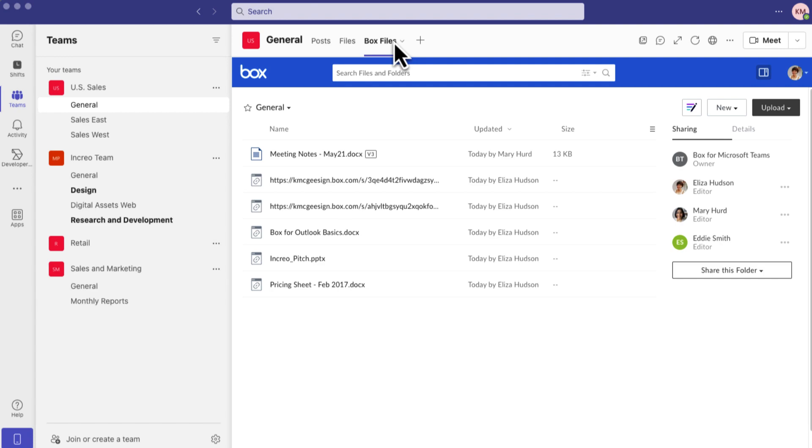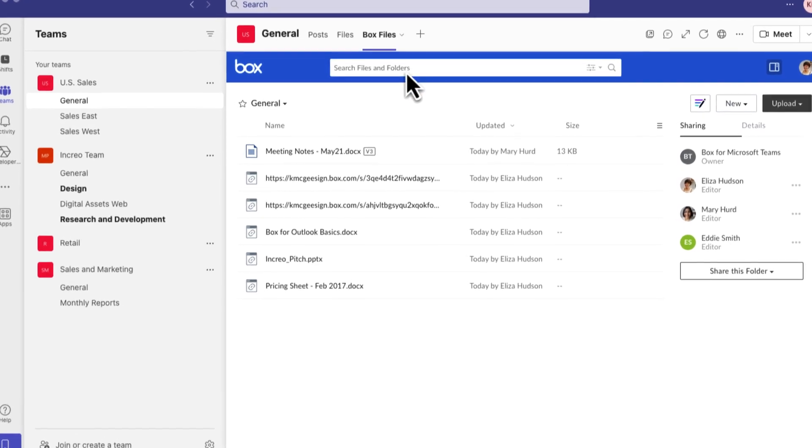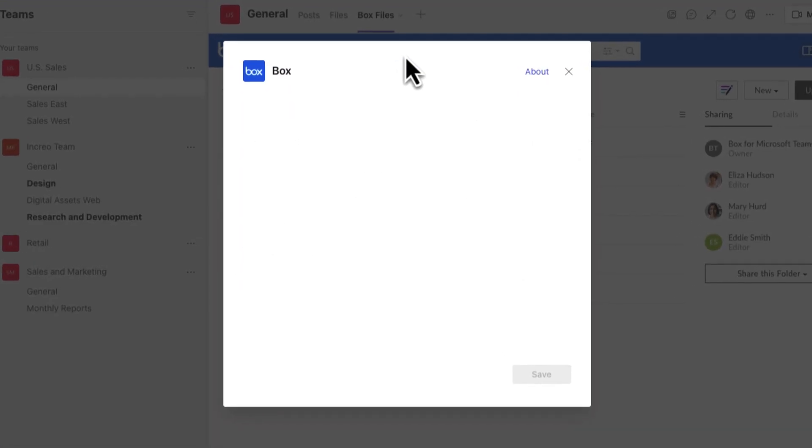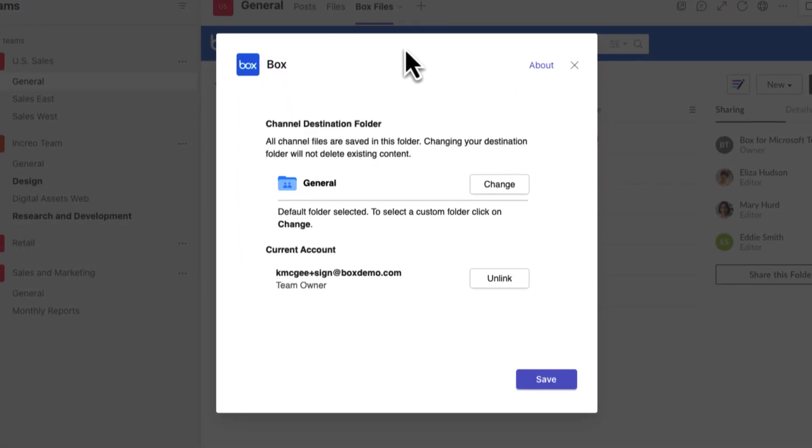The team owner can also choose a different Box folder or create a new Box folder to store content that is shared in the channel.